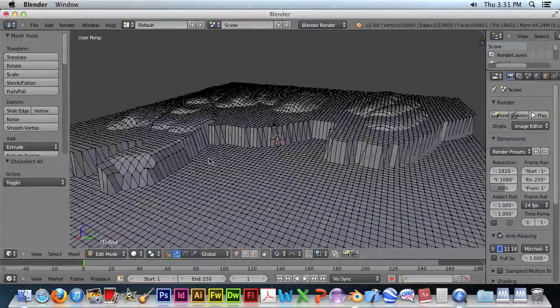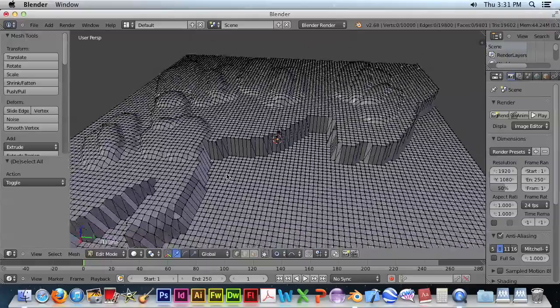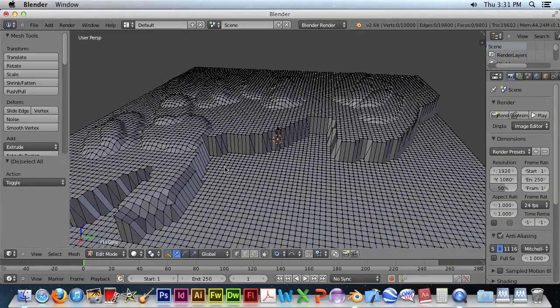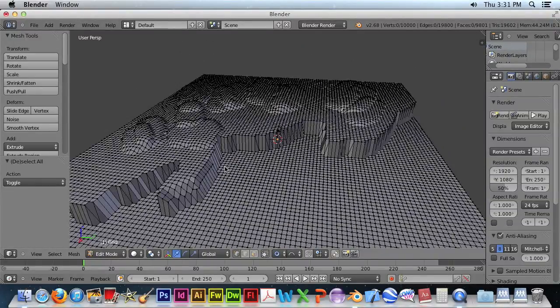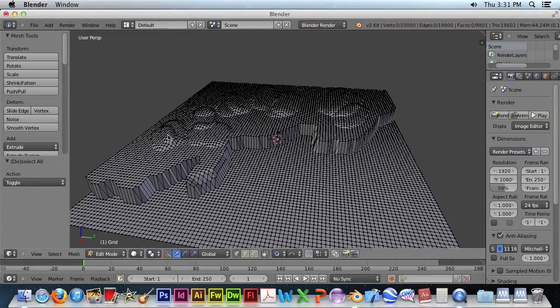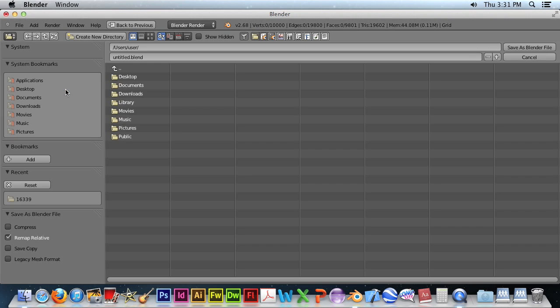And so we have a landscape. And we should save this now. Save as, and remember to mount your home drive.